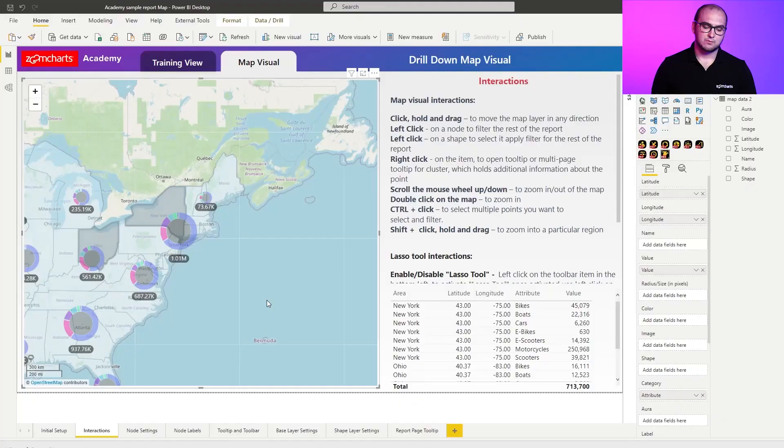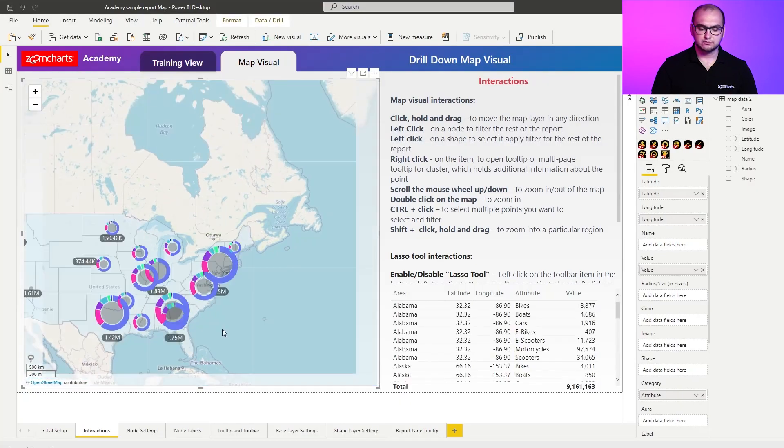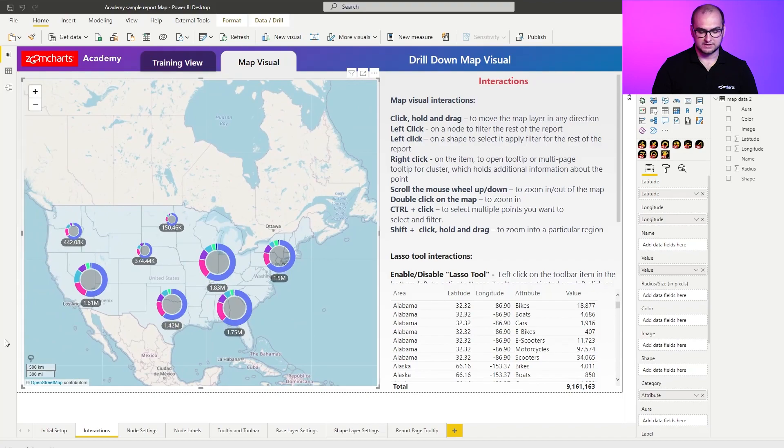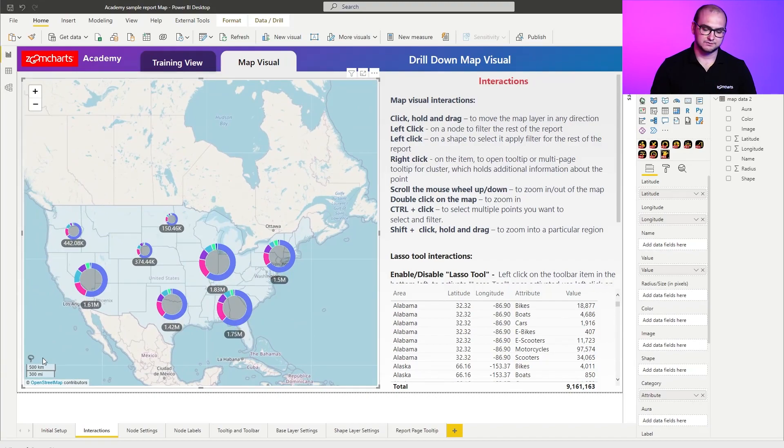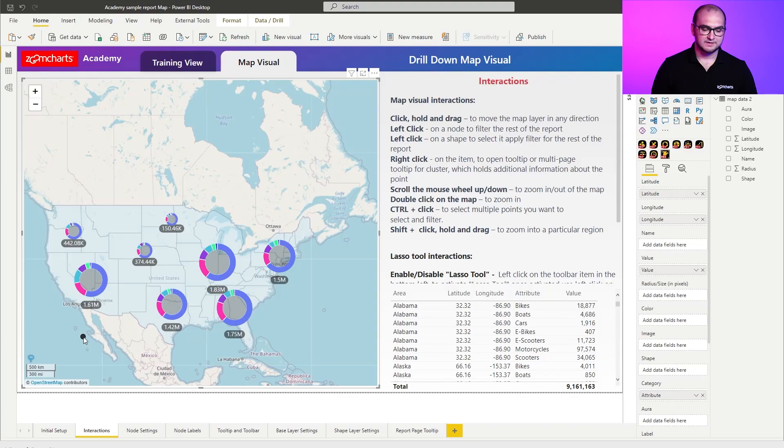Now once we cover these interactions there's something that the visual provides that has some additional interactions. And what I mean by that is that the visual has a toolbar item right here in the bottom left corner which is called the lasso tool. And once you enable it you have a few additional sets of interactions that you can use to get the most out of it.